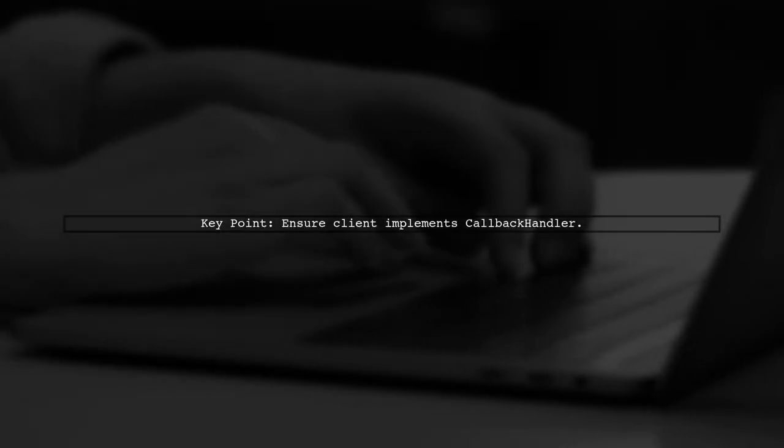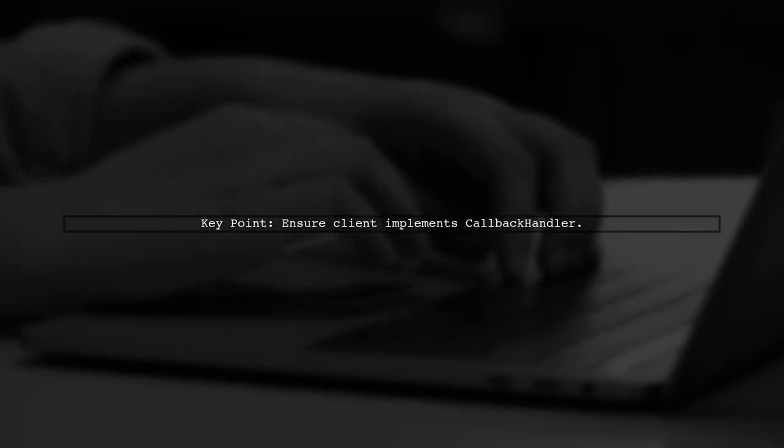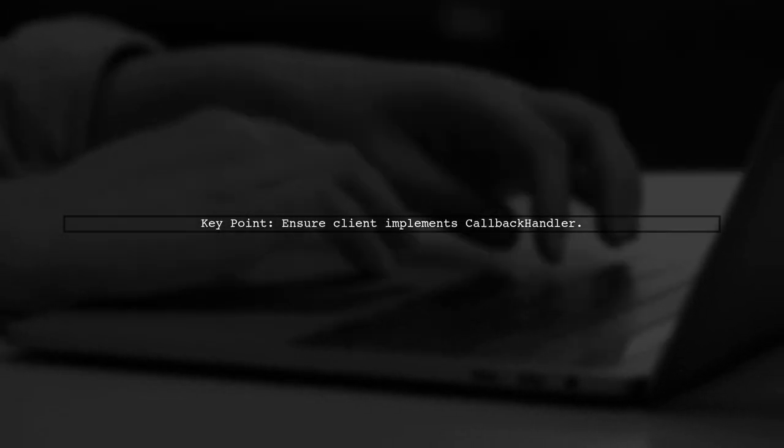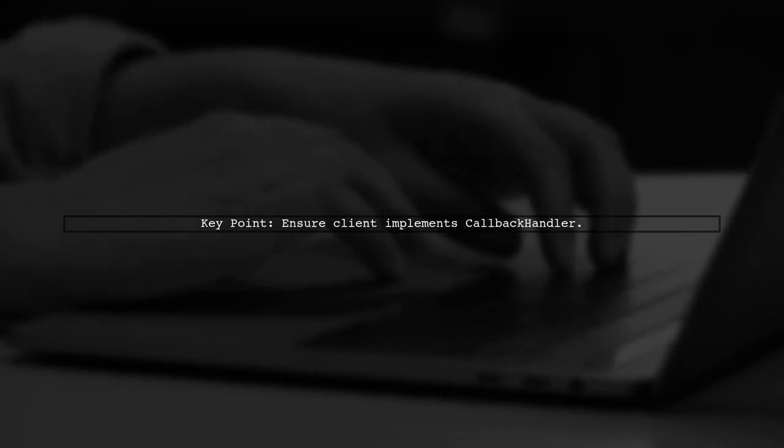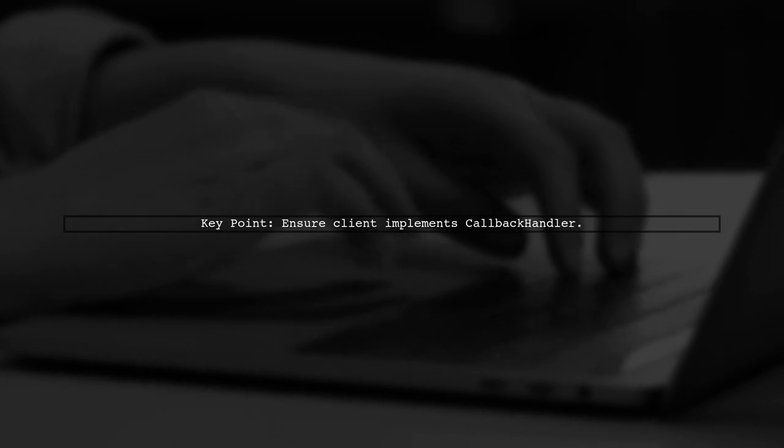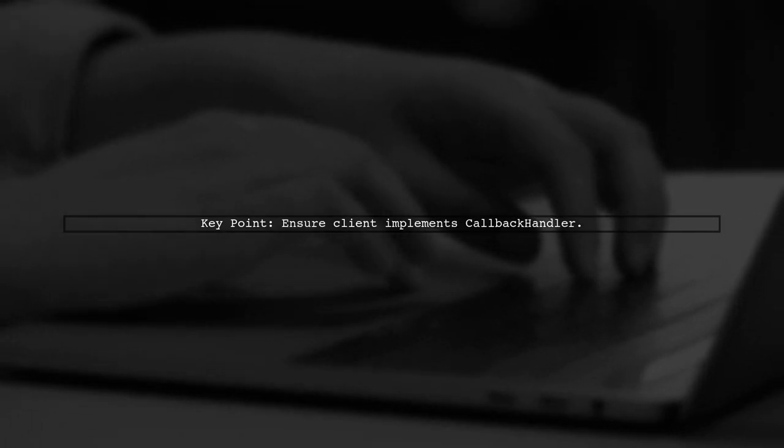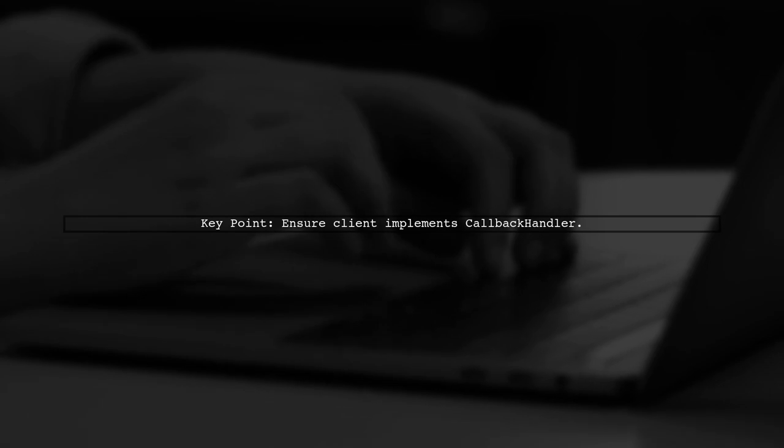Standard clients may struggle with these additional callbacks, so ensure your client implements the corresponding callback handler.